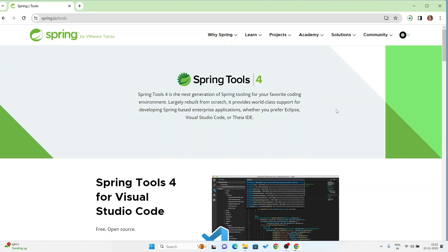Spring Tool Suite can also be used via the Eclipse IDE, and you can use Spring Tool on the spring.io website as well. Now the download is complete.